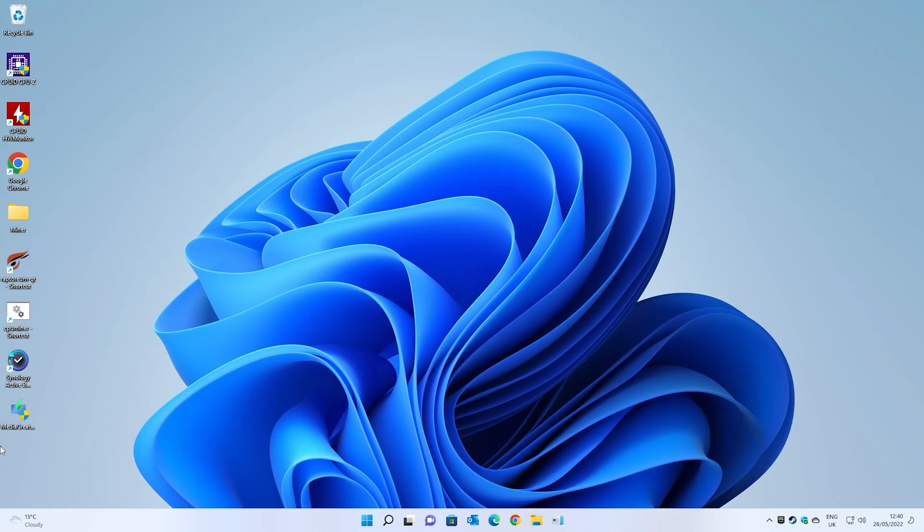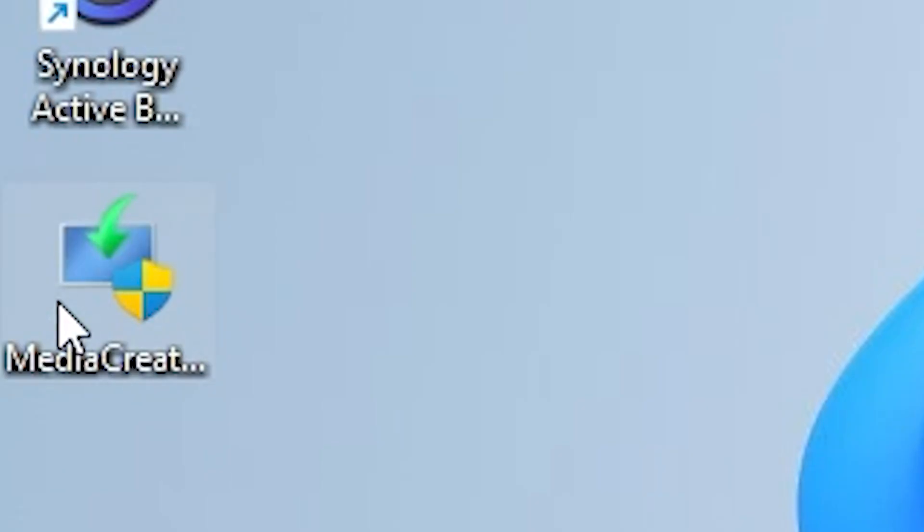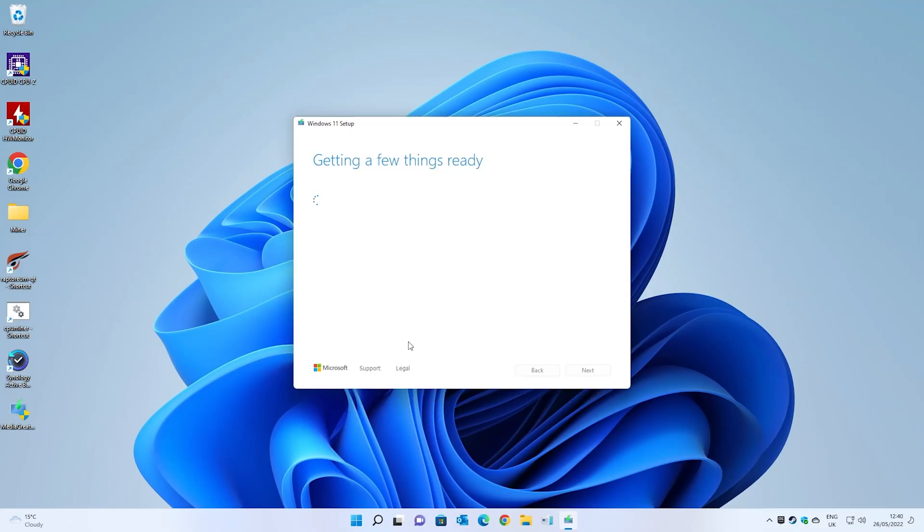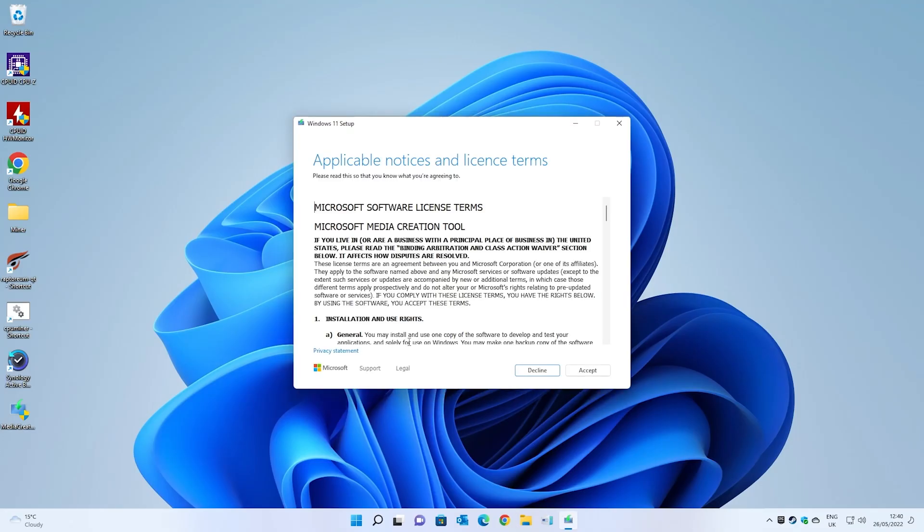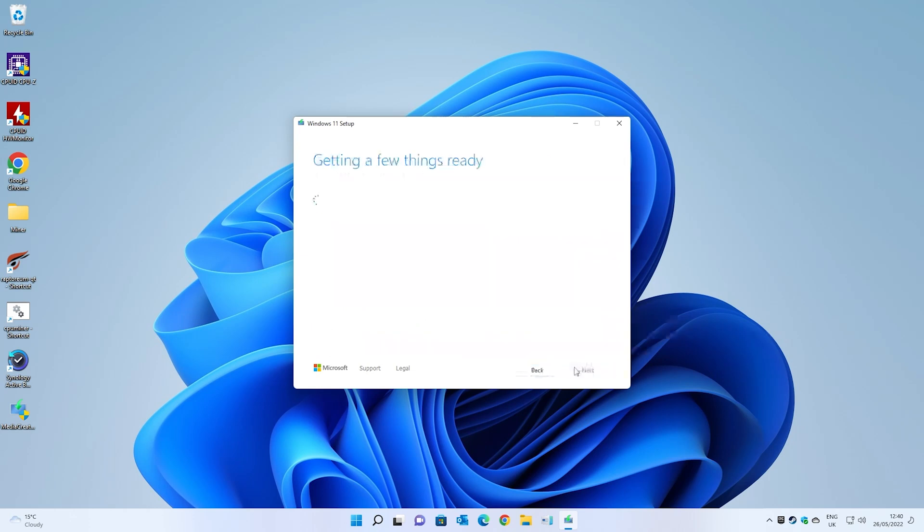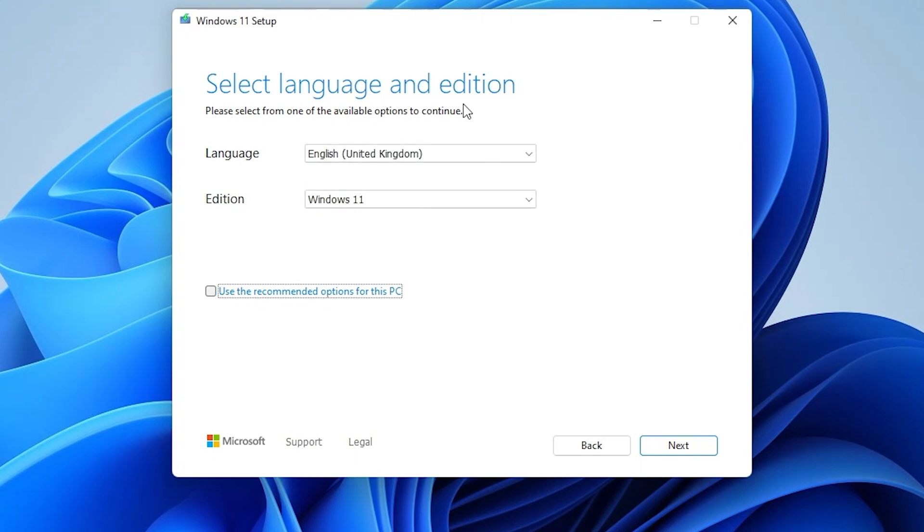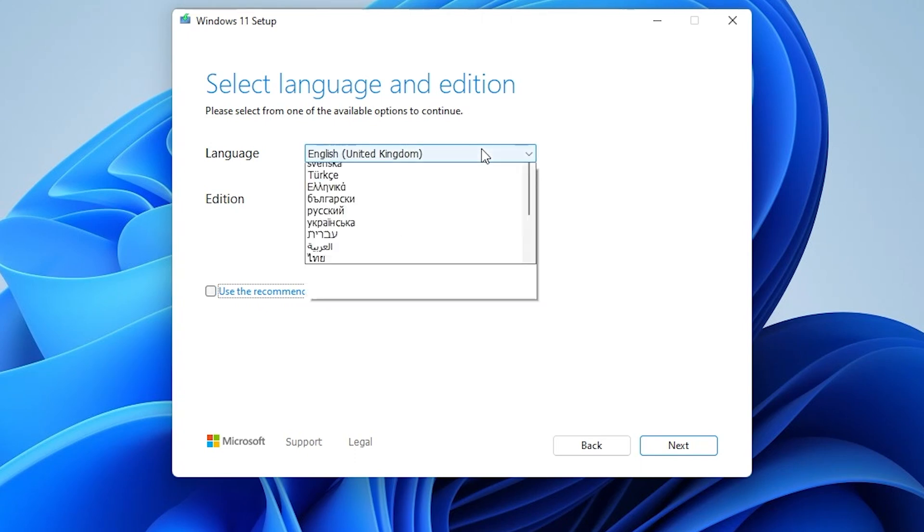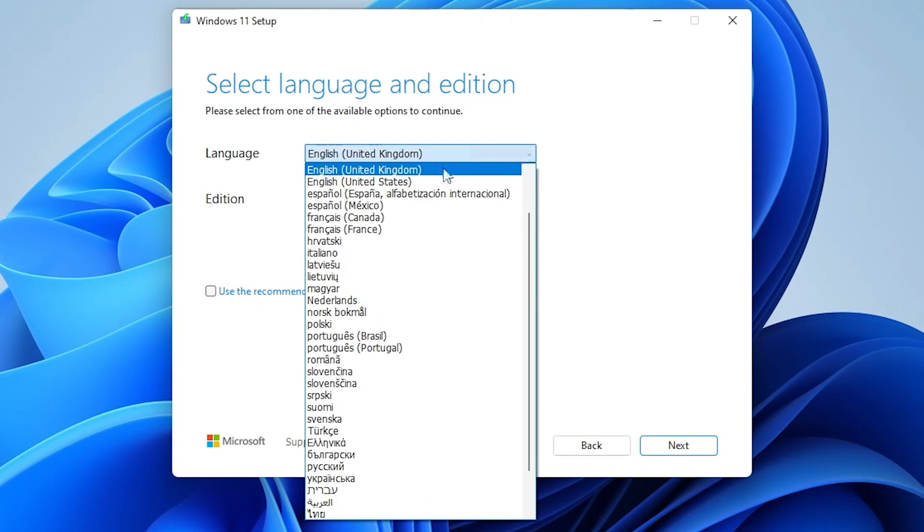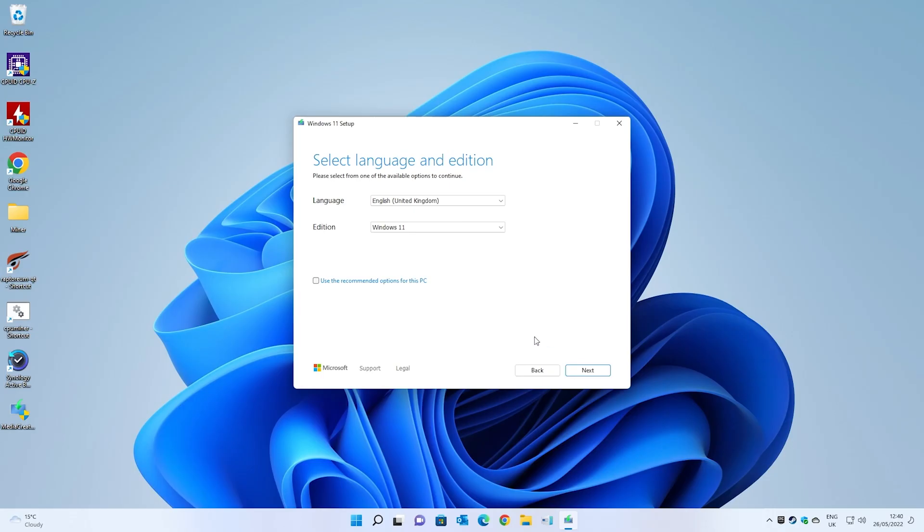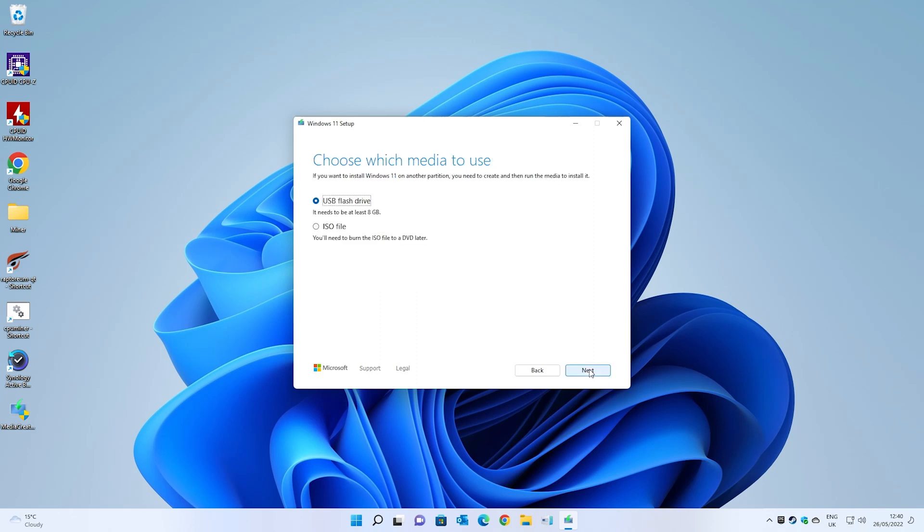On our desktop we'll have a file which looks like this. Double click on it and you'll get user account control asking are you sure you want to allow this app to make changes to your device. Click on yes and then it'll say getting a few things ready. You have to accept the license terms and next you can choose your language and your edition. Alternatively, if you're doing it on the PC that you're actually using at the moment, you can just use the recommended options for this PC. If you uncheck that, you can choose from the various languages which are available. When you're happy, click on next.